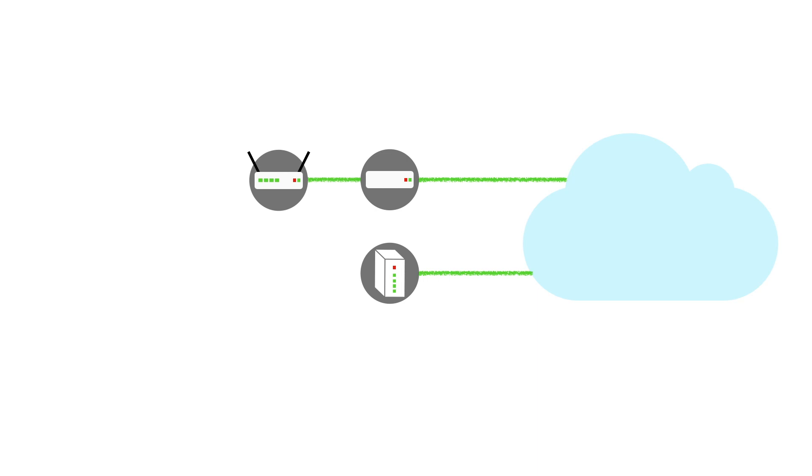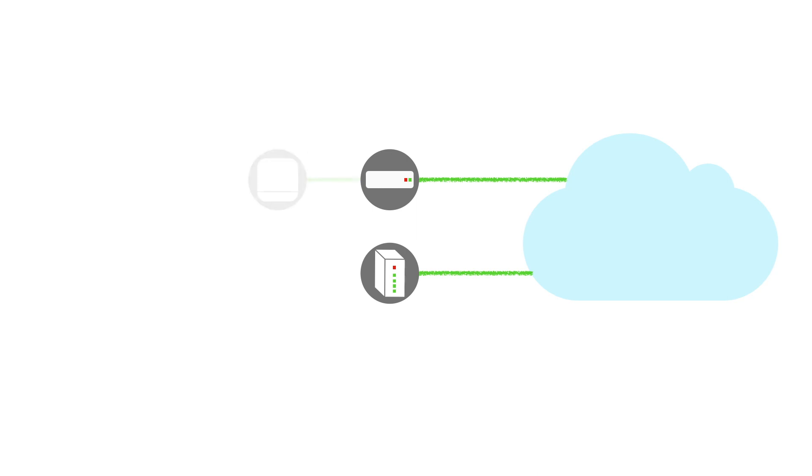So if, like us, your internet service provider has provided you with both a modem and a wireless router, you simply need to replace your existing wireless router with your new Google Nest Wi-Fi router.